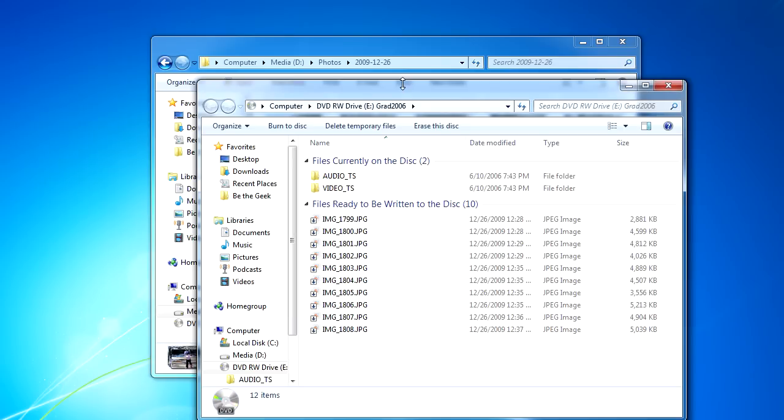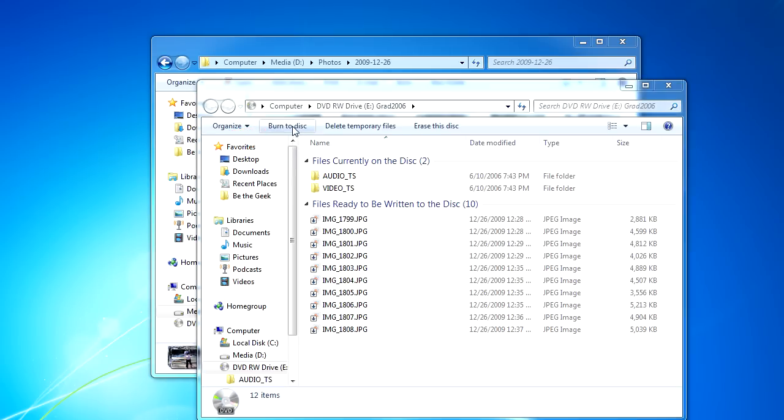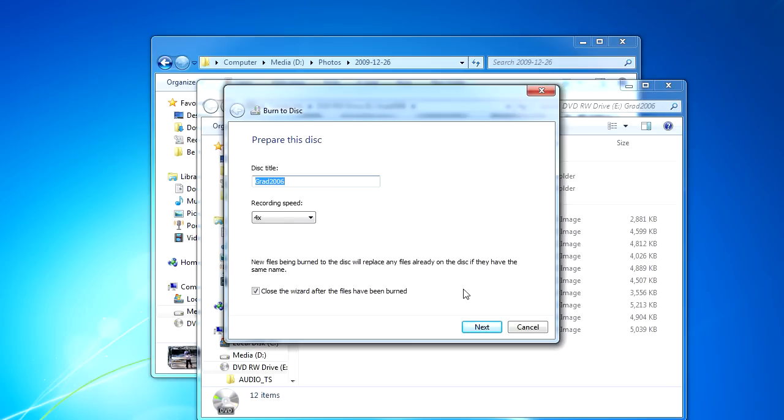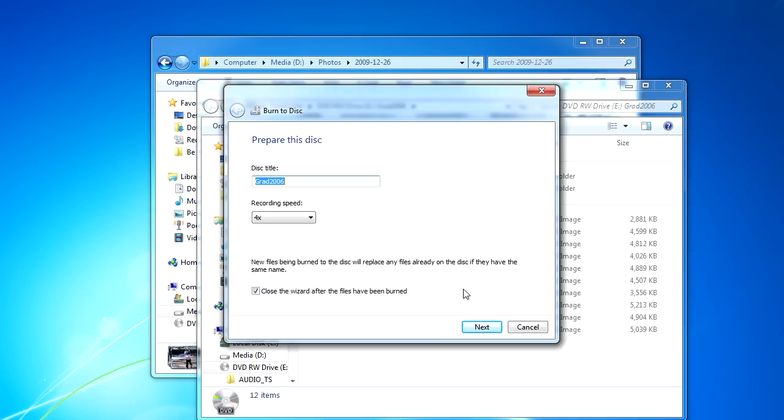If I want to go ahead and complete the operation and burn those to my disk, I just click the Burn to Disk button, and when I do, Windows will ask me for a disk title. This disk title is used to identify the disk by Windows whenever it displays the contents of the disk, and you can pretty much enter anything that you want here.